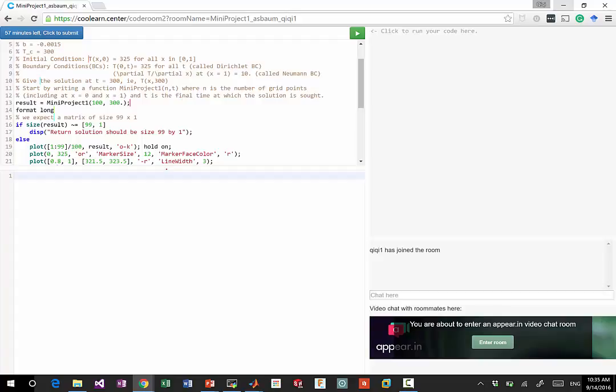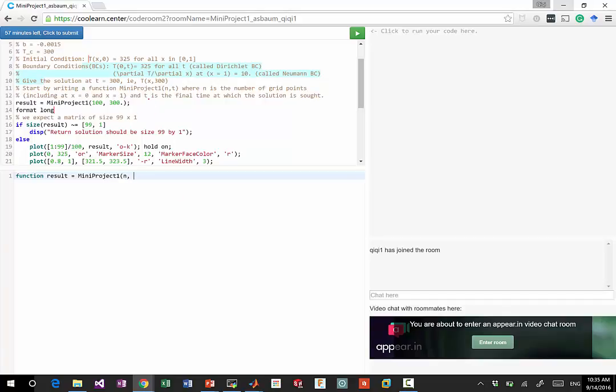So here, we are supposed to write a function. Function result equals mini project one, where n is the number of grid points, and t is the time.